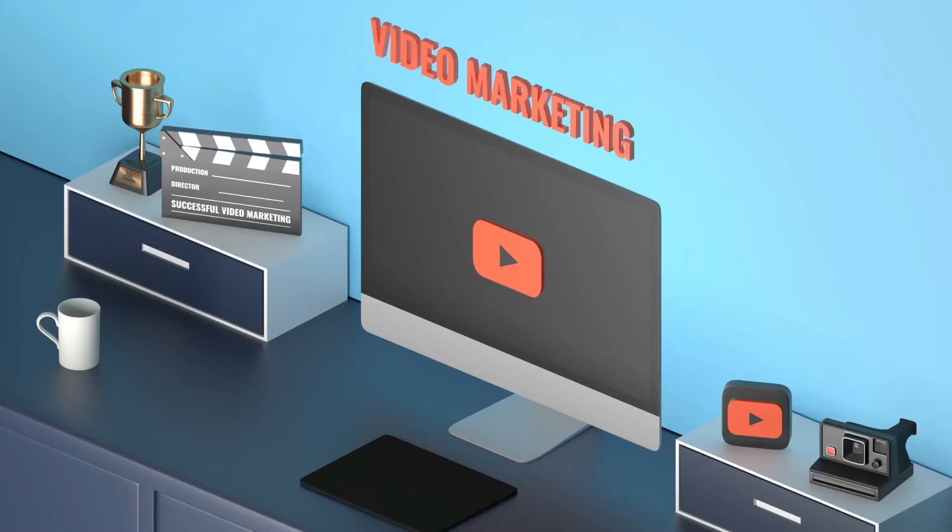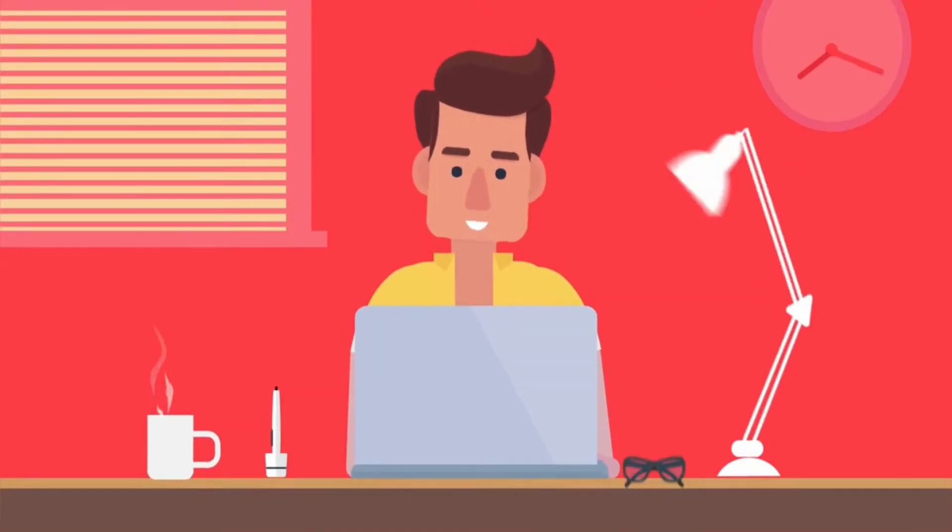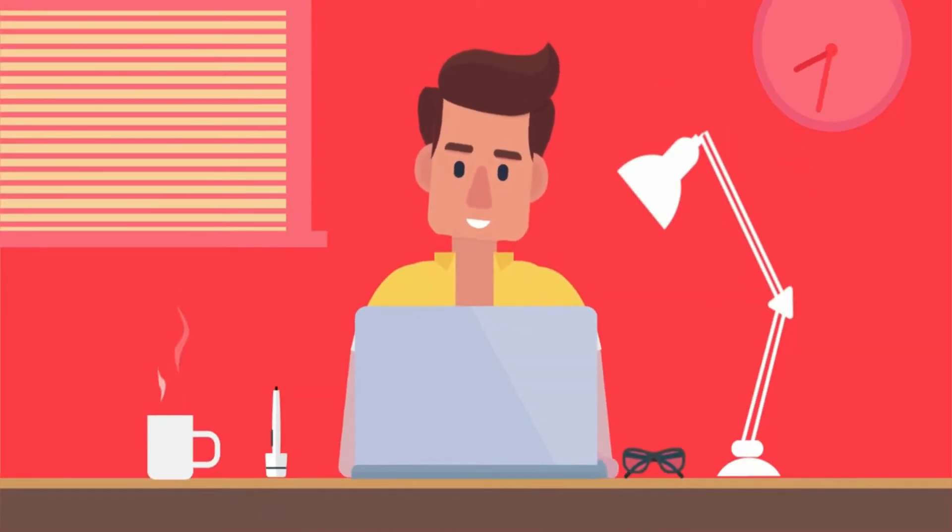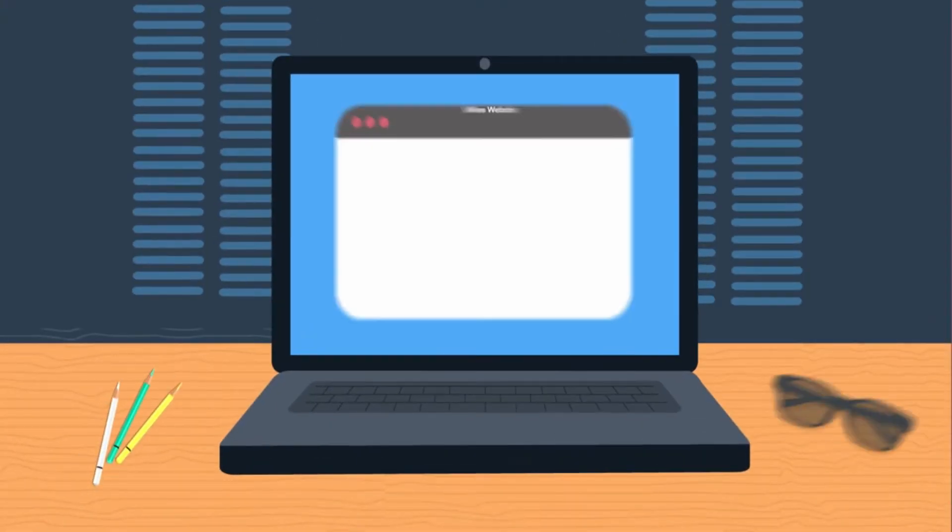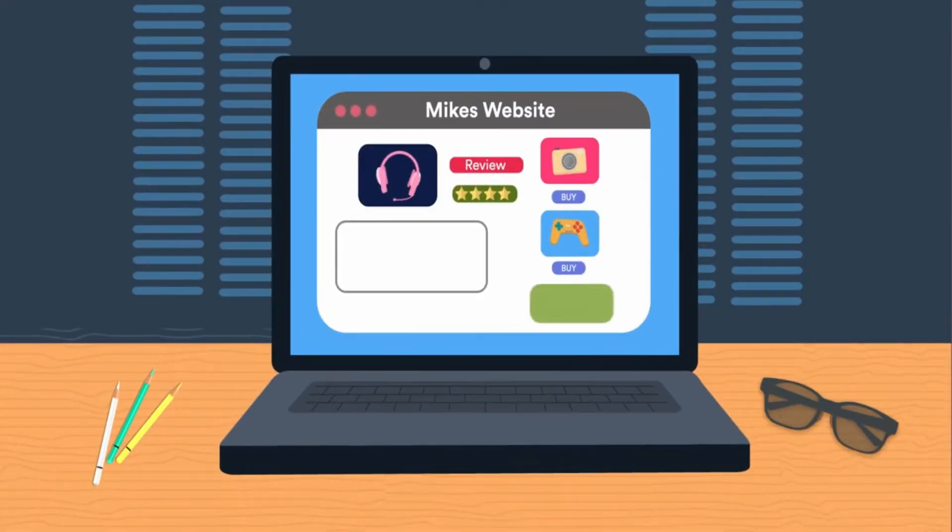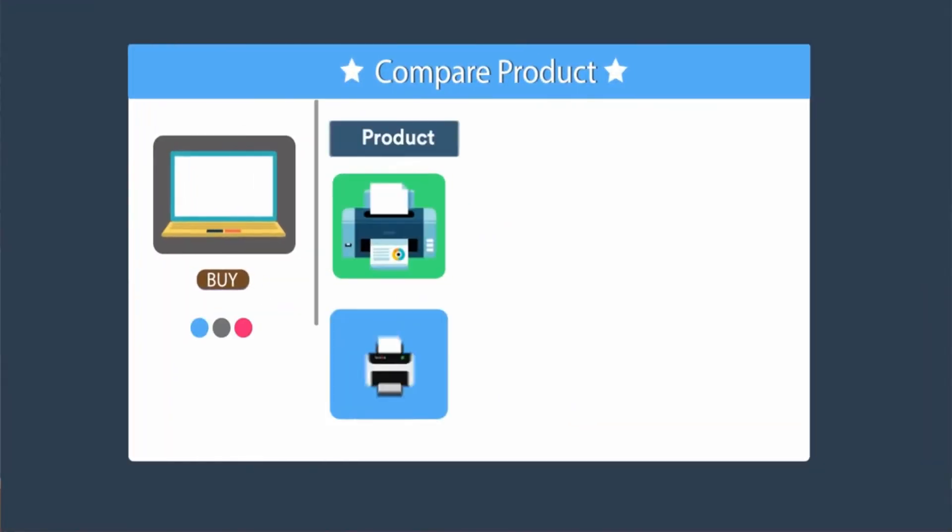The best thing about affiliate promotion is that you can do it at scale. A normal salesman just sells items from one organization. With affiliate marketing, you can promote items from various organizations and procure commissions from every one of them.